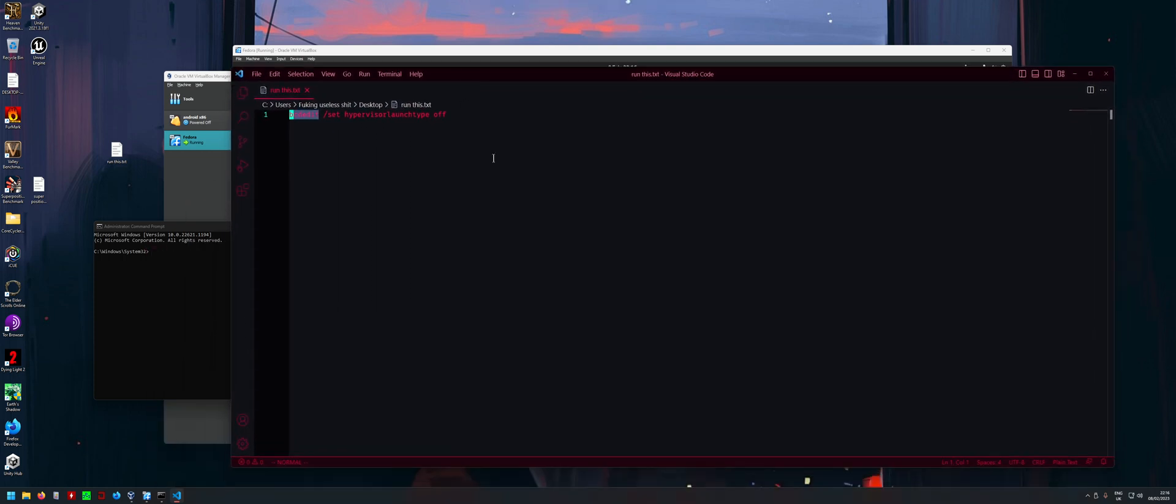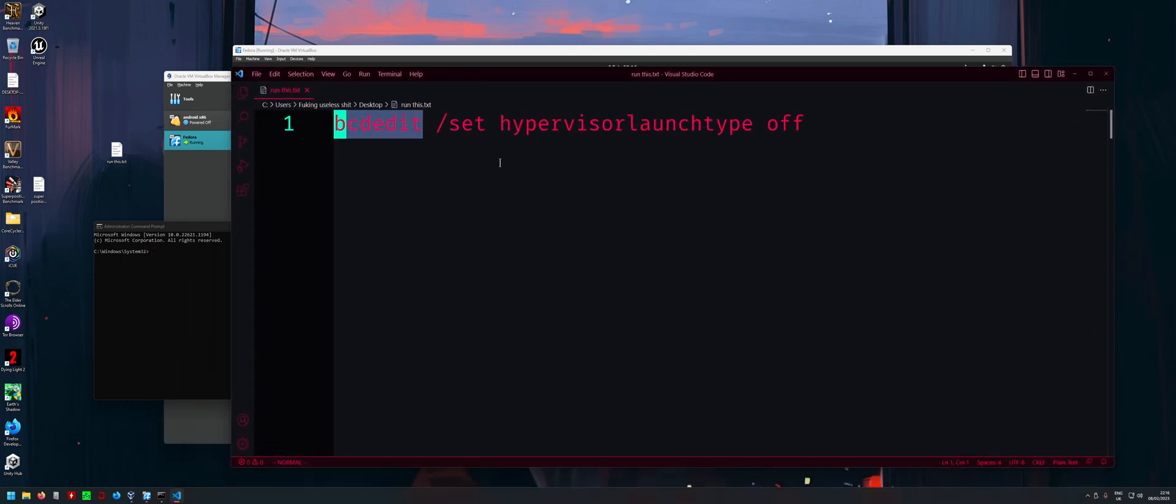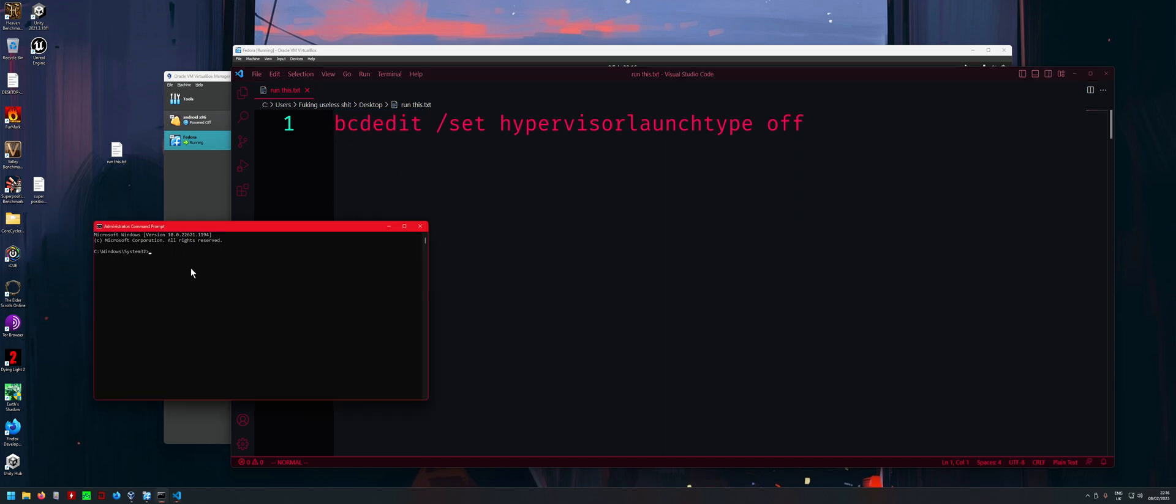This will come up and then what you want to do is run this here. Type this out exactly and then after you press enter, it'll say operation success or something like that.